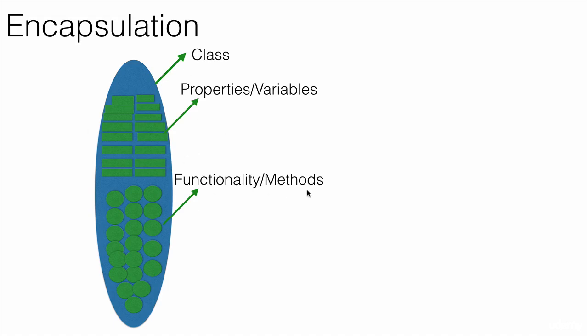So if other objects want to access this data, if we follow proper encapsulation, then they always have to go through these methods and functionality to access the data in that object.